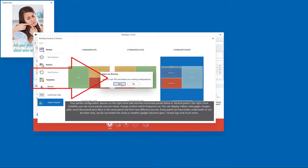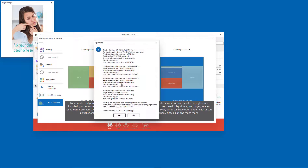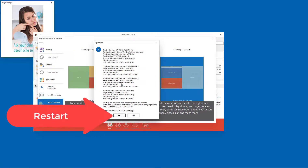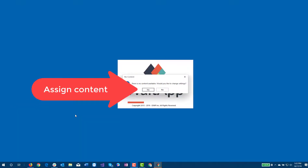After the template is applied, confirm that you want to restart. After restarting, you will be asked to assign a content source for every panel.